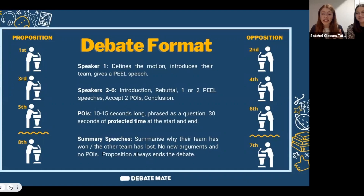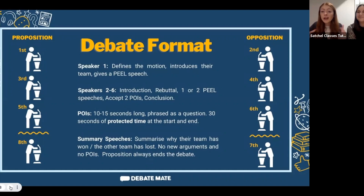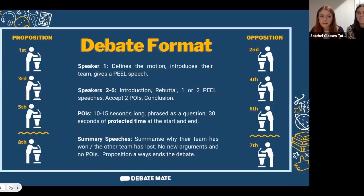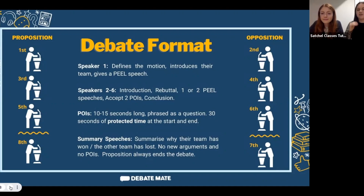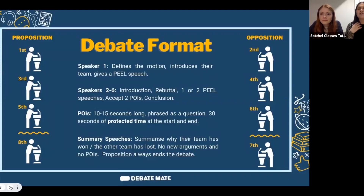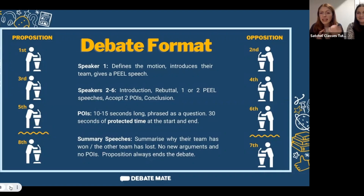After we've heard from six speakers, Team Opposition gives a summary speech — summarising why their team has won without introducing any new ideas. Then Team Proposition closes the debate with their own summary speech. Proposition both starts and closes the debate because they're the ones proposing the change. In a Debate Mate club there might be eight students, four on each team, and each person gets a chance to speak.